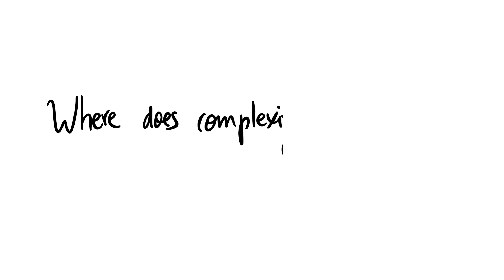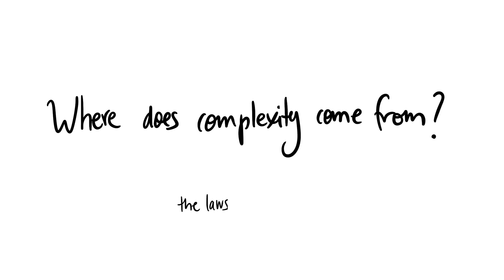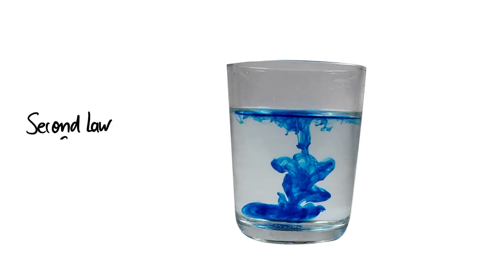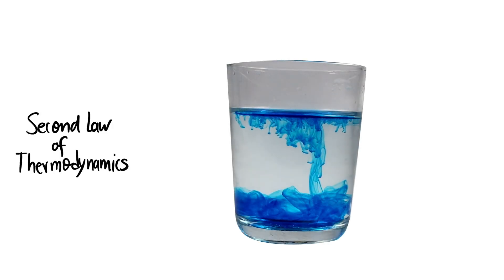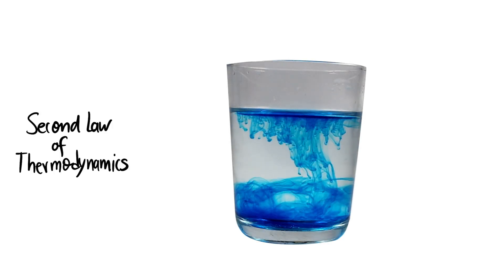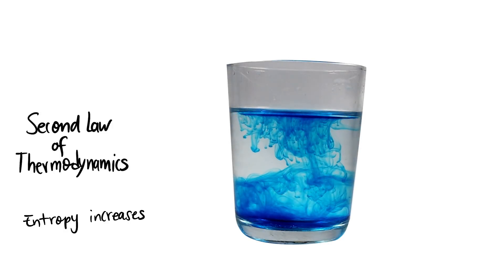Where does all this order and complexity come from? This question is especially tricky if we think about the laws that govern all physical systems. In particular, living organisms seem to challenge the second law of thermodynamics.